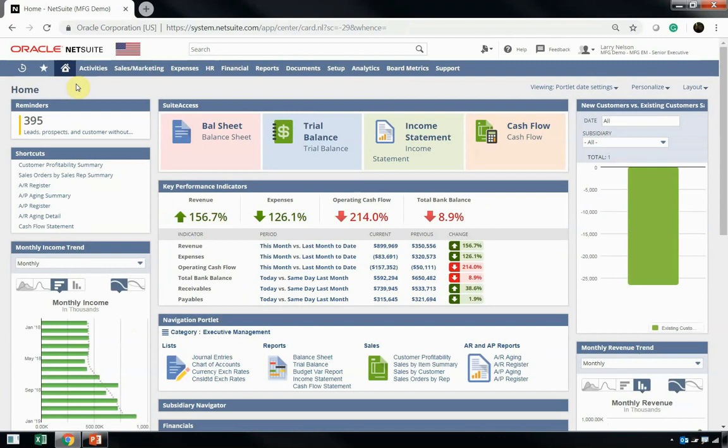Here in these dashboards, you're seeing the content that we deliver through our suite success methodology in order to get you closer to the goal line, as we talked about before.